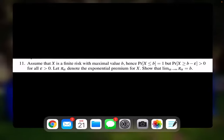So the point is, we will assume that X is a finite risk with maximal value of B. That means that the probability that X is lower or equal than B is just 1, but the probability that X is greater or equal than B minus epsilon is positive for all epsilon. We need to prove that if pi sub alpha is the exponential premium for X, then this exponential premium tends to become the maximum loss premium as alpha goes to infinity.